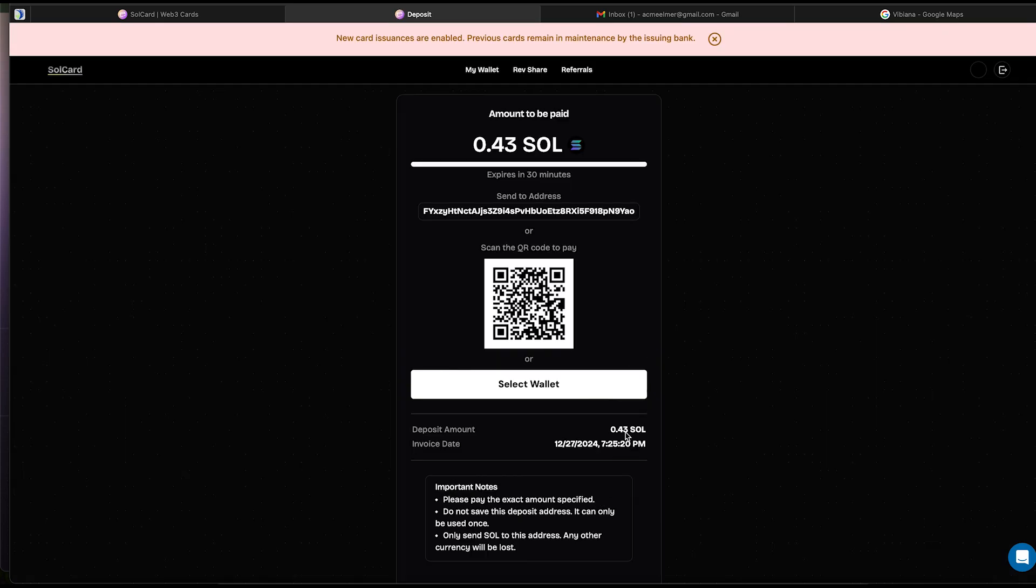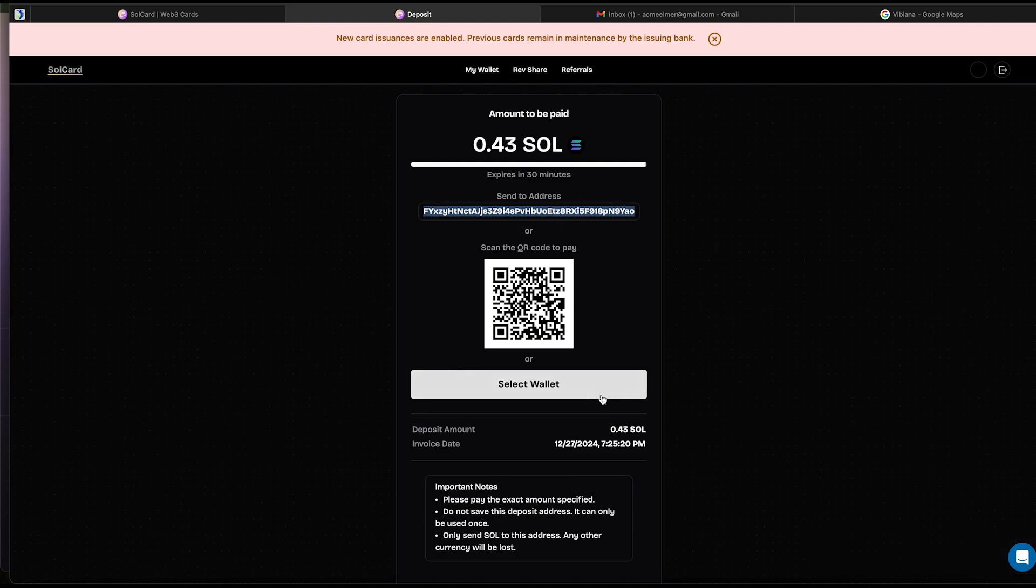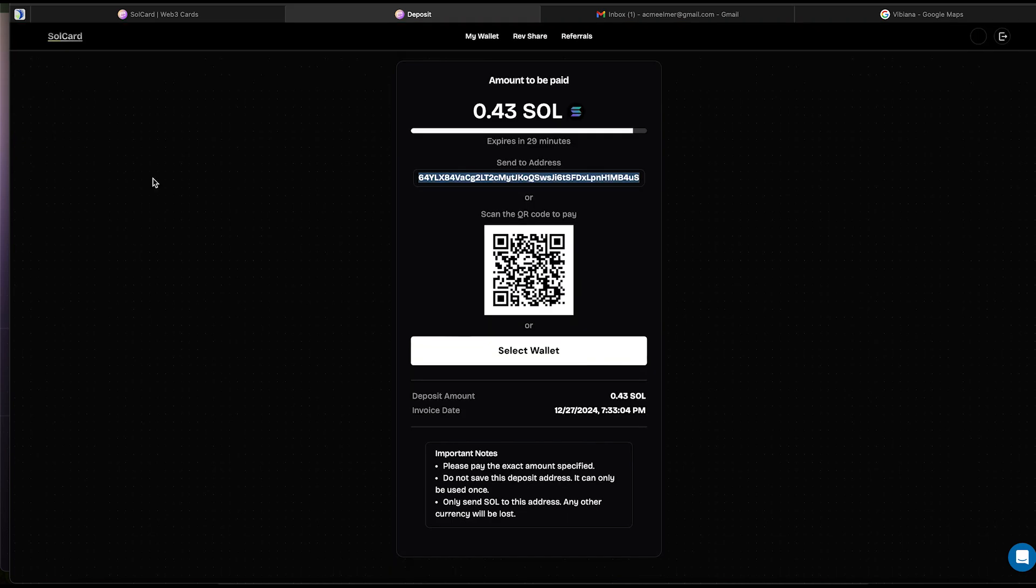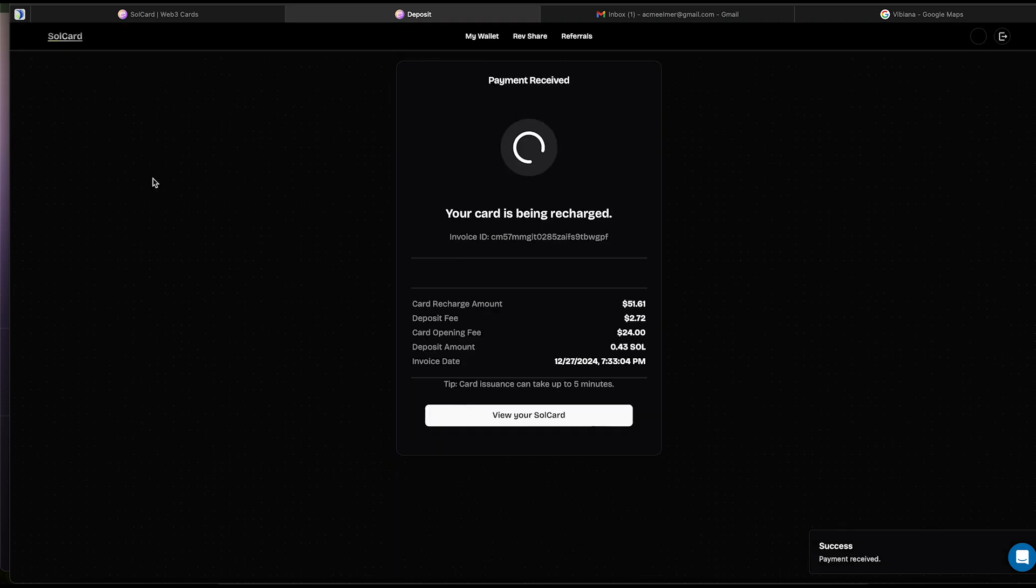In this final window, we need to either copy the wallet address or use the QR code and send the exact amount shown. Whatever the amount is, that's what we send. It only takes a matter of seconds, and we will see our card being loaded. When it's ready, you will see a confetti popping at the top of the screen, and we can hit the View Your SolCard button.